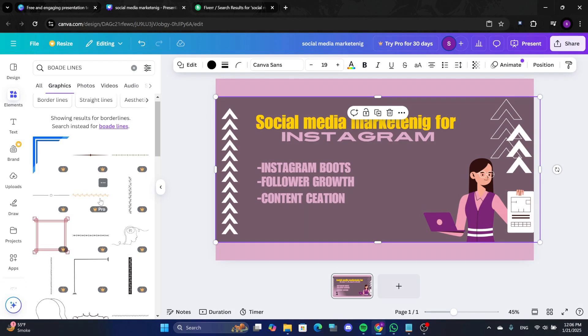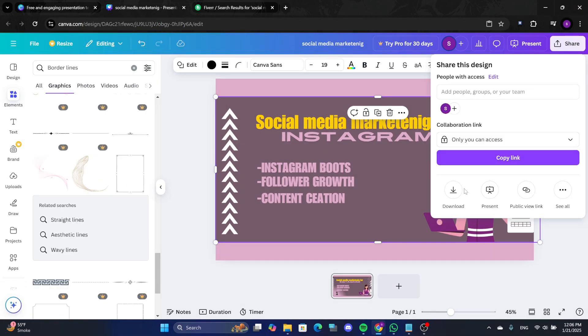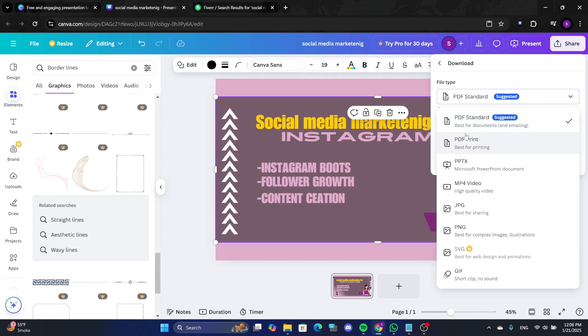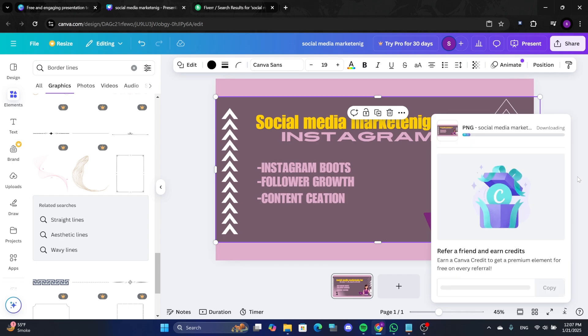Once you're happy with the design, click Share in the top right corner. Choose Download and select your preferred format such as PNG or JPEG. Save the image and upload it to your Fiverr gig.